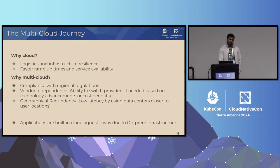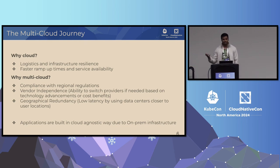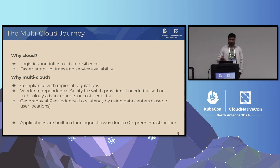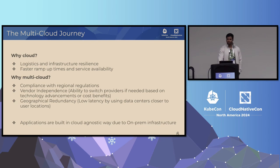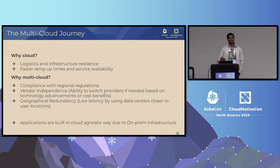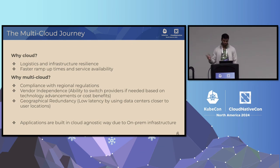More than that, the standard reasons people go multi-cloud — we want vendor independence as well as geographical redundancy. Those are standard reasons, but majorly it's because we had to do this on day zero itself because of our relationships and geopolitical considerations.